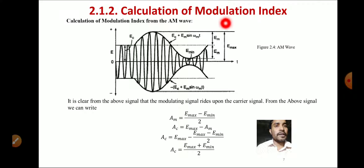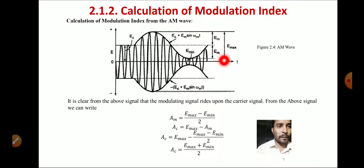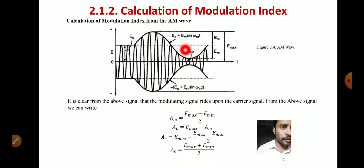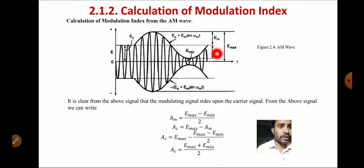Now, here is the calculation of the modulation index. The modulation index is generally represented by small 'm'. From the AM modulated signal, E_max is the maximum amplitude and E_min is the minimum amplitude. From the modulated signal, we can find: A_m = (E_max − E_min) / 2, where A_m is the amplitude of the message signal.